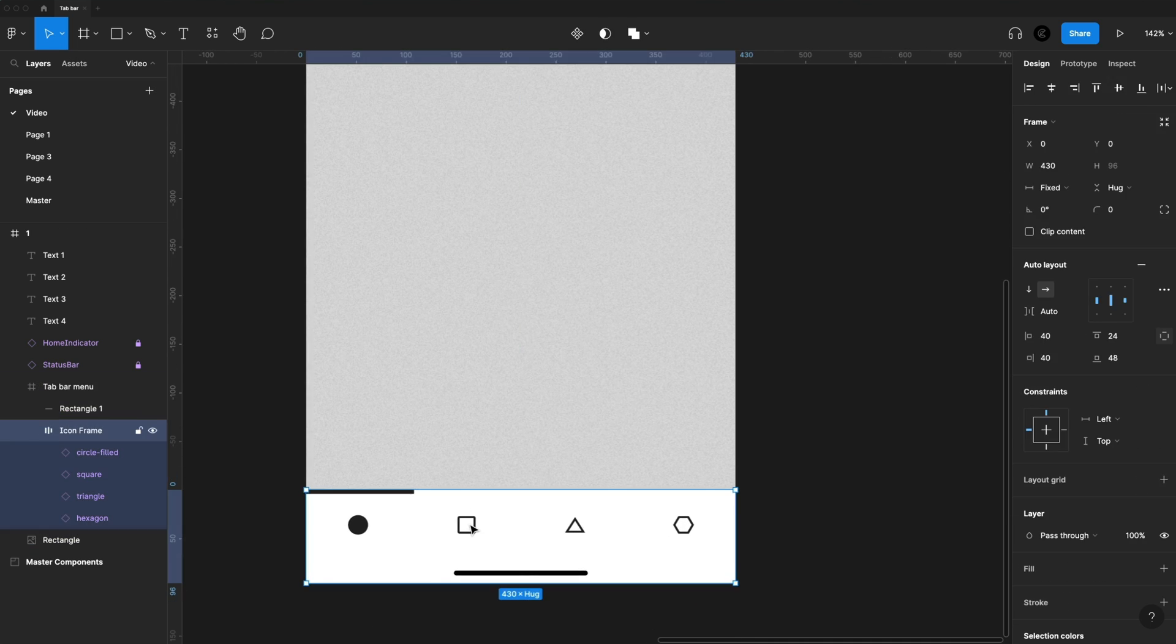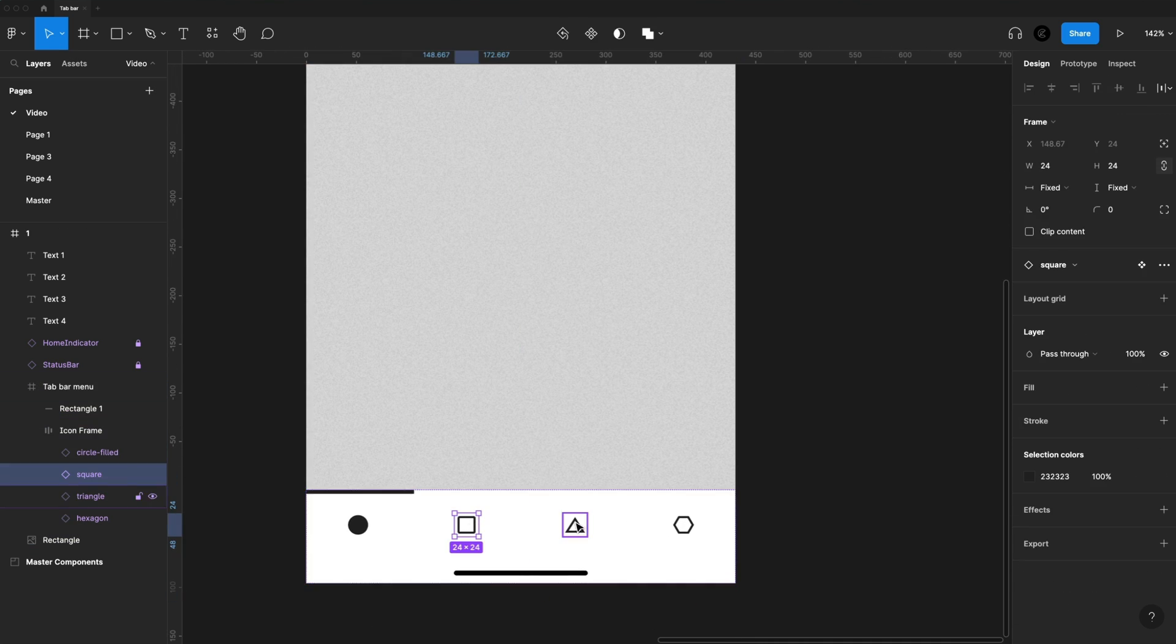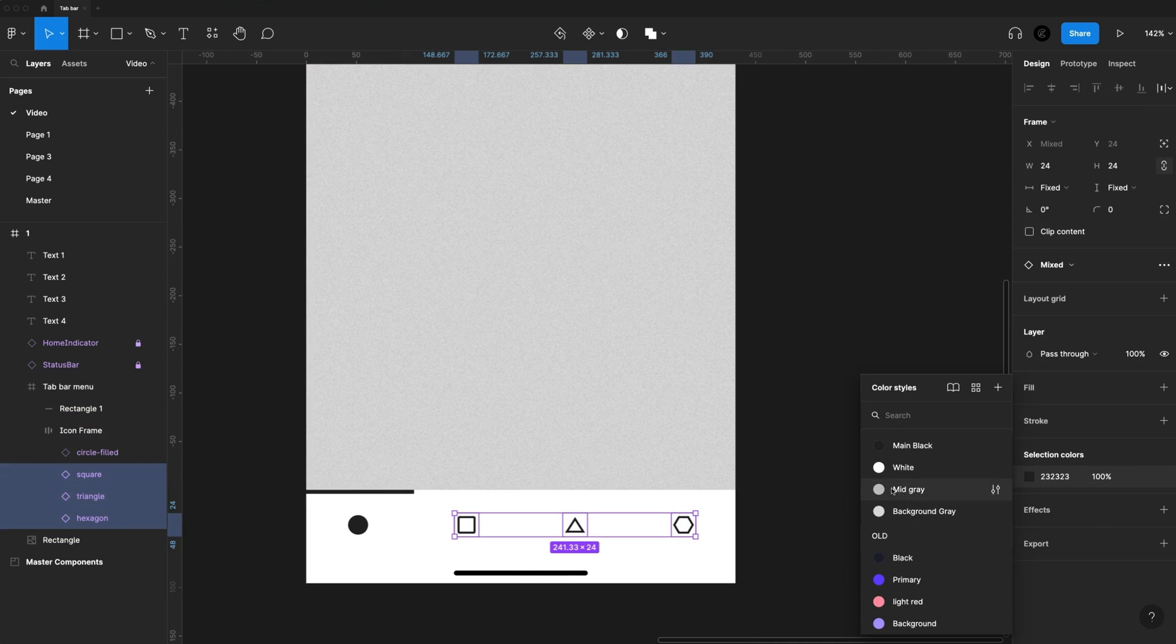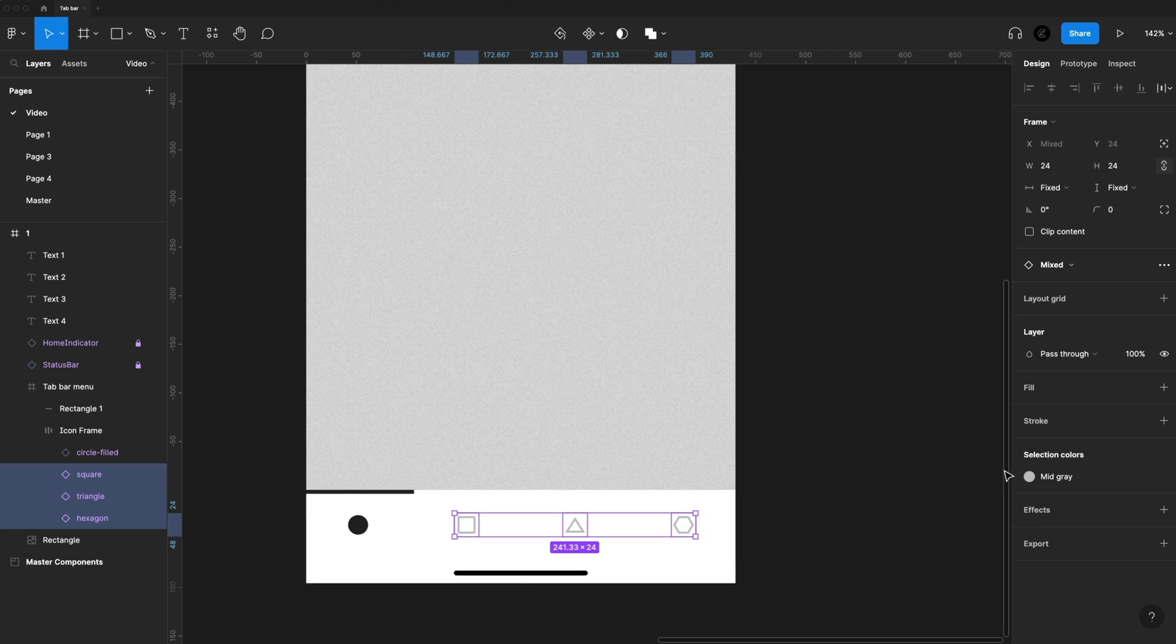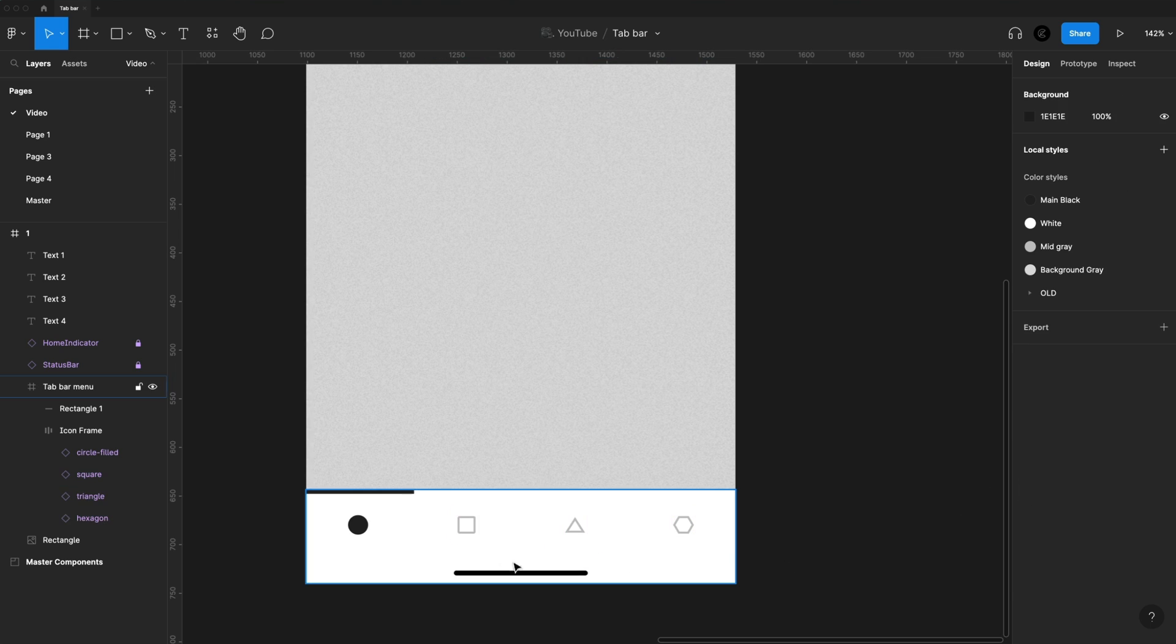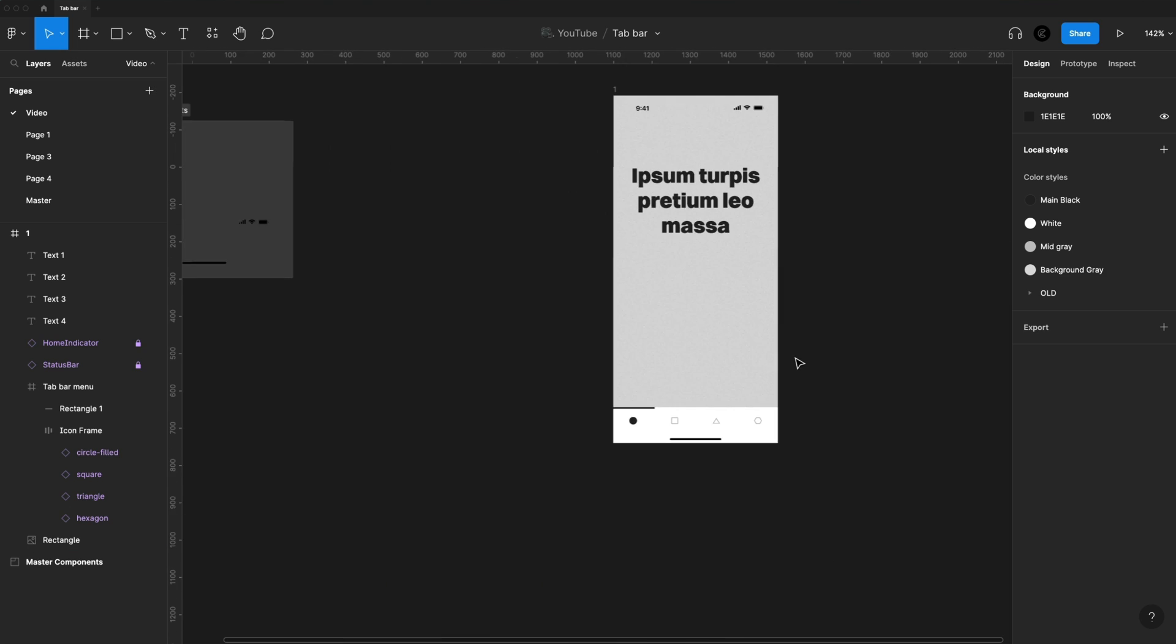Oh, and also, I forgot to change my icon color, so I'm just going to grab those, and I'm going to set them to a gray color. The gray color there is C2, C2, C2, just to kind of gray those out a little bit more and create some contrast between the active state.